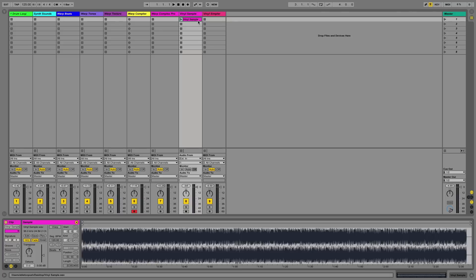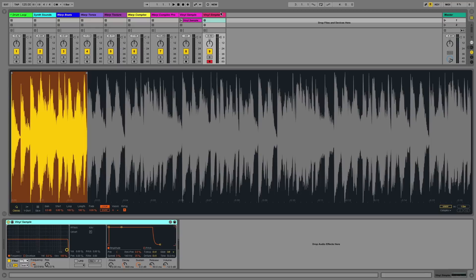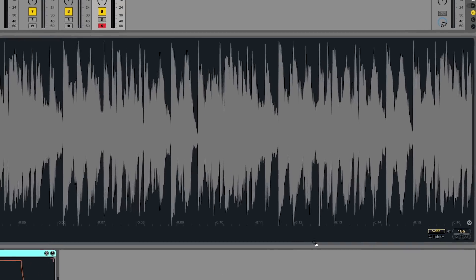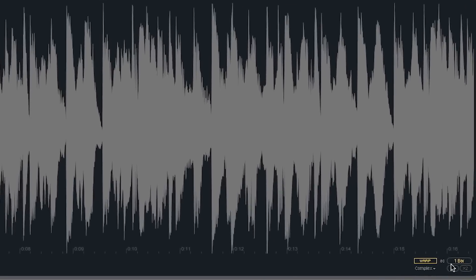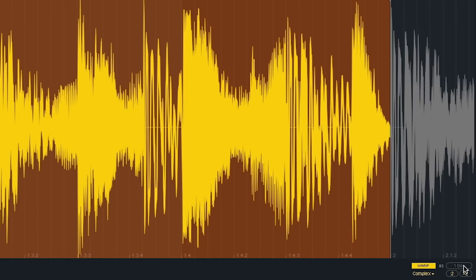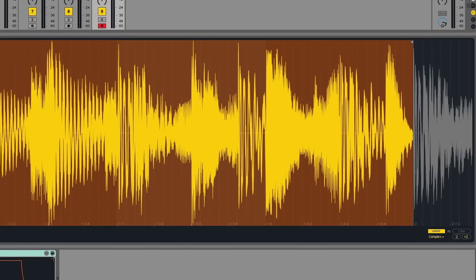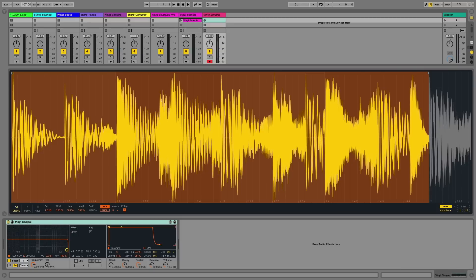Using the warp algorithms in Simpler, you can also warp a sample to a specific length so that it fits the tempo of your current project. In this particular case, I have a recorded vinyl sample that is fairly long and has not been warped. And I've dragged that into a Simpler device here and selected a small portion of the beginning of that sample. By switching the warp mode on and selecting warp as one bar, I can warp that particular sample to the tempo of the project that I'm currently working in.